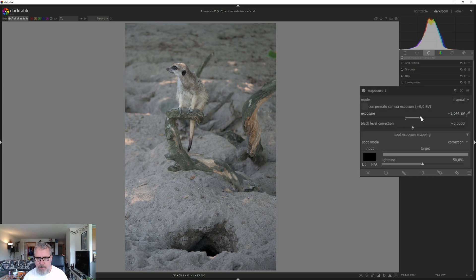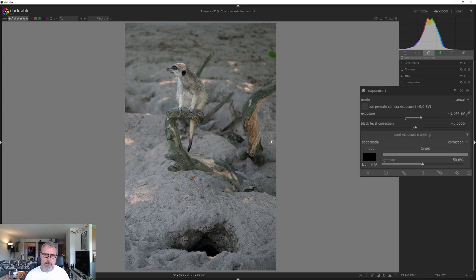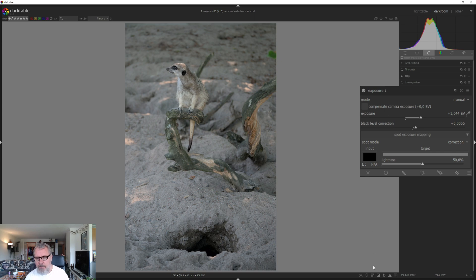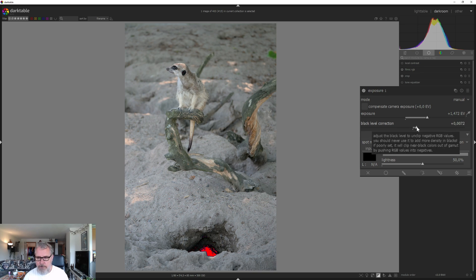I'm going to go up pretty high on that exposure, maybe around there, and we can also play with the black level correction. A challenge in this image is that the meerkat and the background sand are in the same tone and luminosity range, so it's going to be hard to separate them. I'll show the clipping warning — we are crushing the blacks, but that's fine. I'm going up slightly on the exposure and adding some blacks with the black level correction.